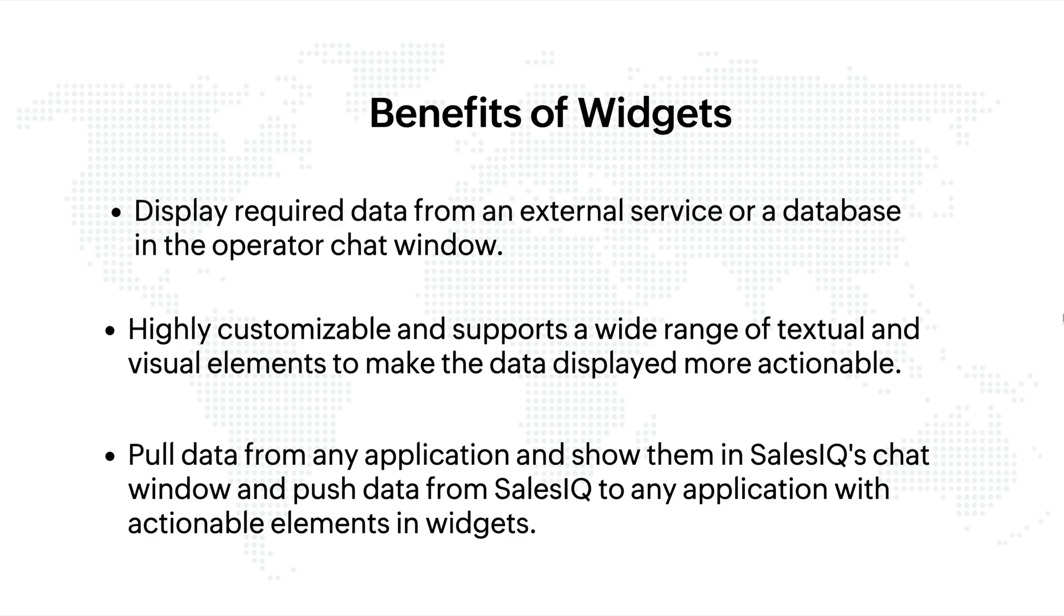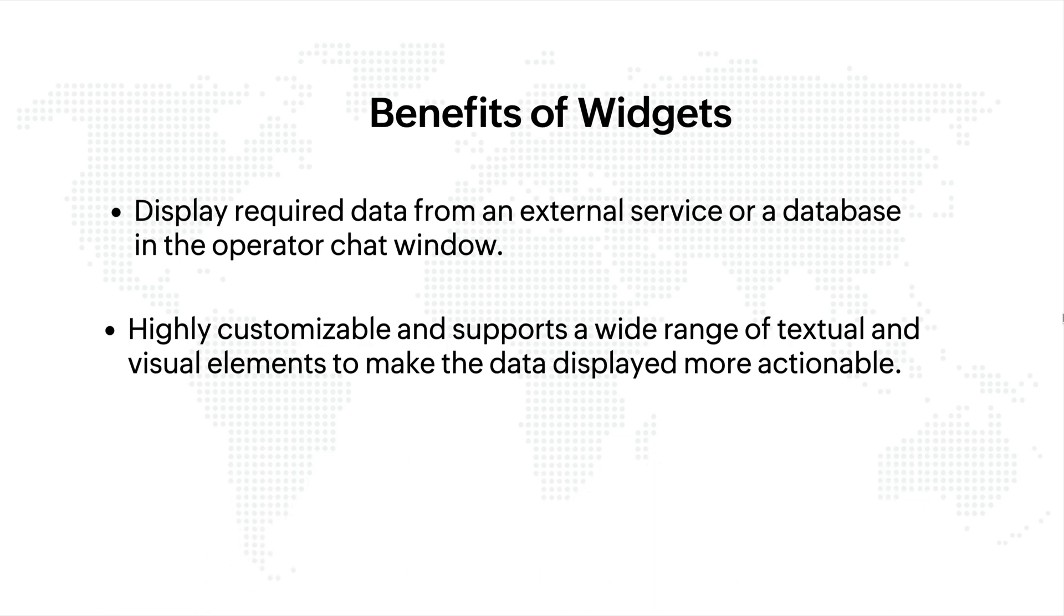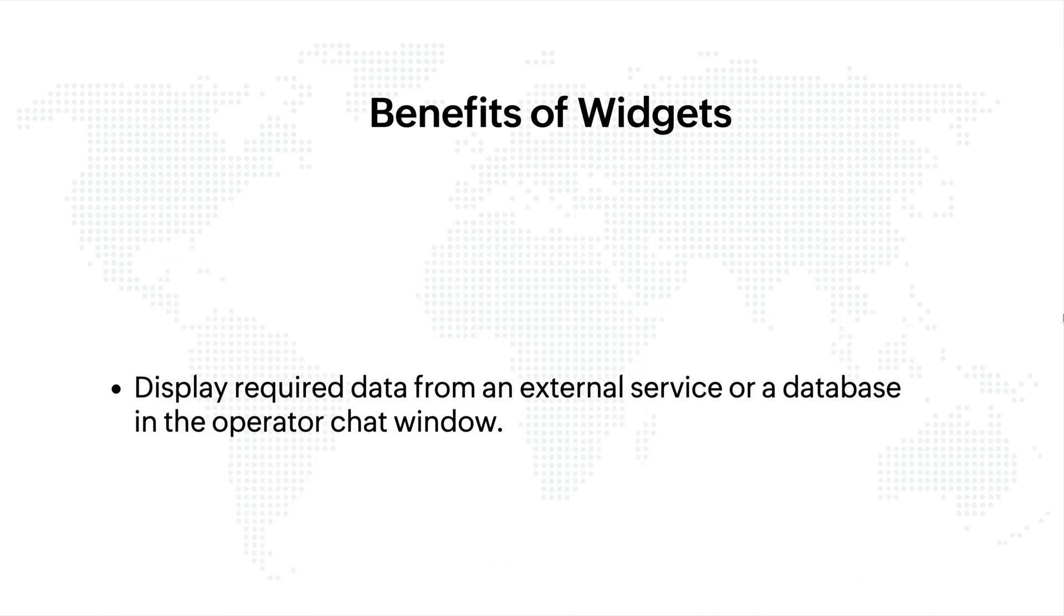You can pull data from any application and show them in SalesIQ's chat window and push data from SalesIQ to any application with actionable elements using widgets.